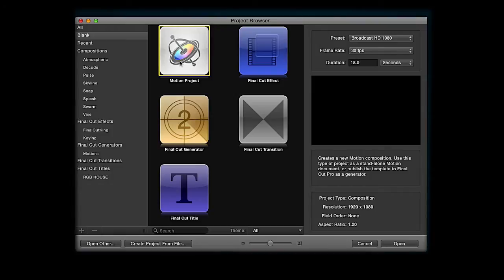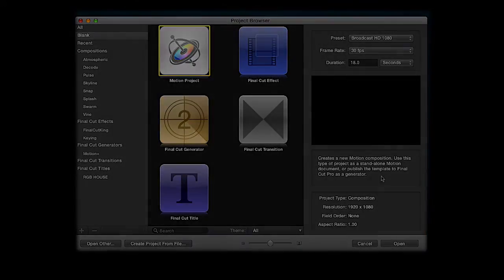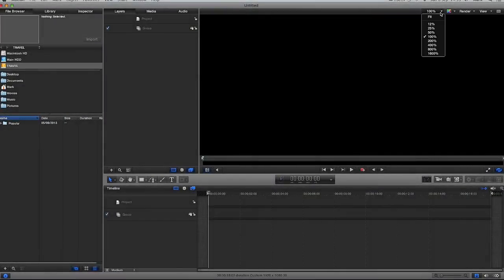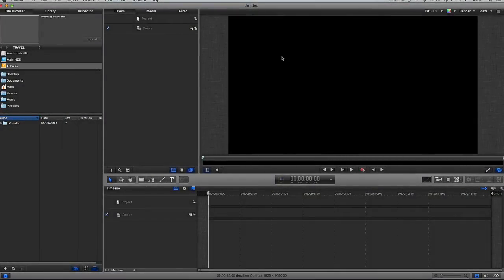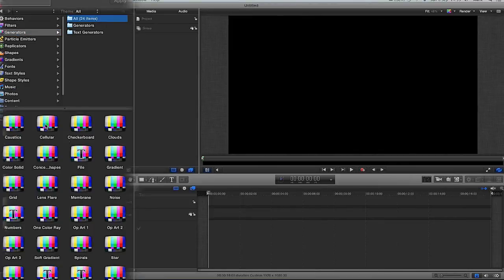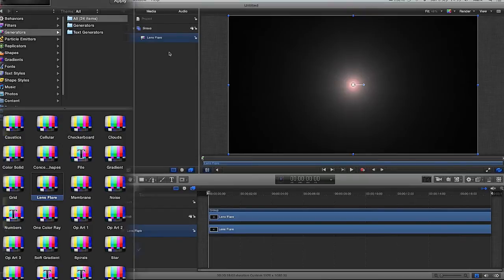I'm going to open a new Motion project, frame rate 30 frames per second, duration 18 seconds and click open. And then as always, I'm going to get my preview pane and click fit. Drop the dropdown, click fit. Go to my library, go to my generators, select lens and click apply.